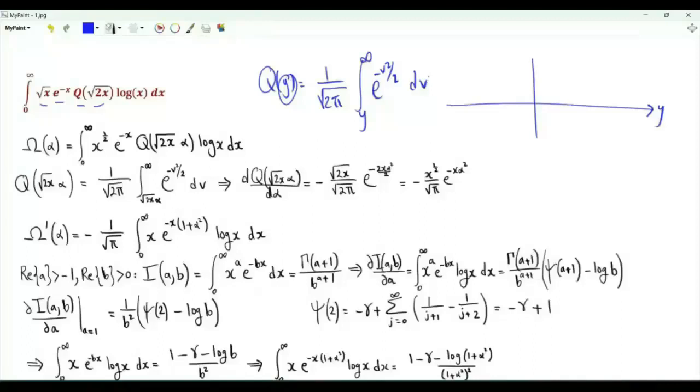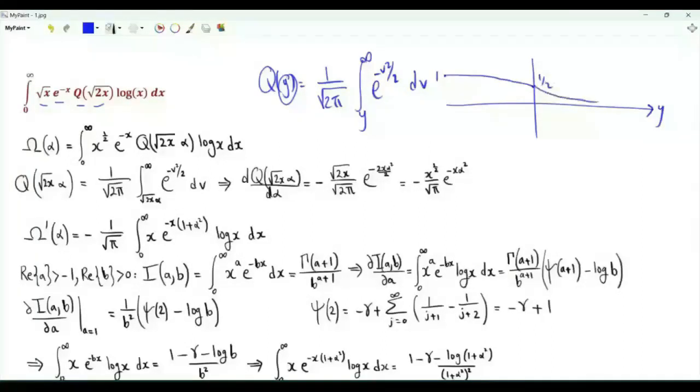The Q-function tends to 1 as y tends to minus infinity. It is equal to one half at 0, and then tends to 0 as y tends to infinity.